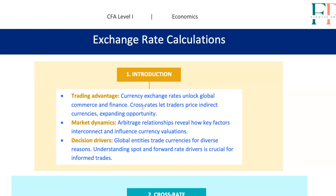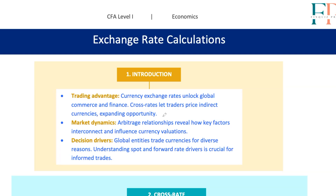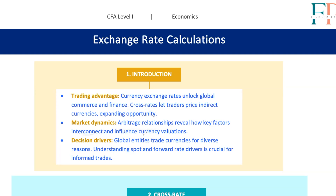Let's start with the basics. When we talk about cross rates, we mean the exchange rates between two currencies that aren't directly traded with each other. These cross rates open up more opportunities for traders. Then we've got arbitrage relationships that help us understand how key market inputs are interconnected. It's really important to grasp the market forces that influence both spot and forward rates.